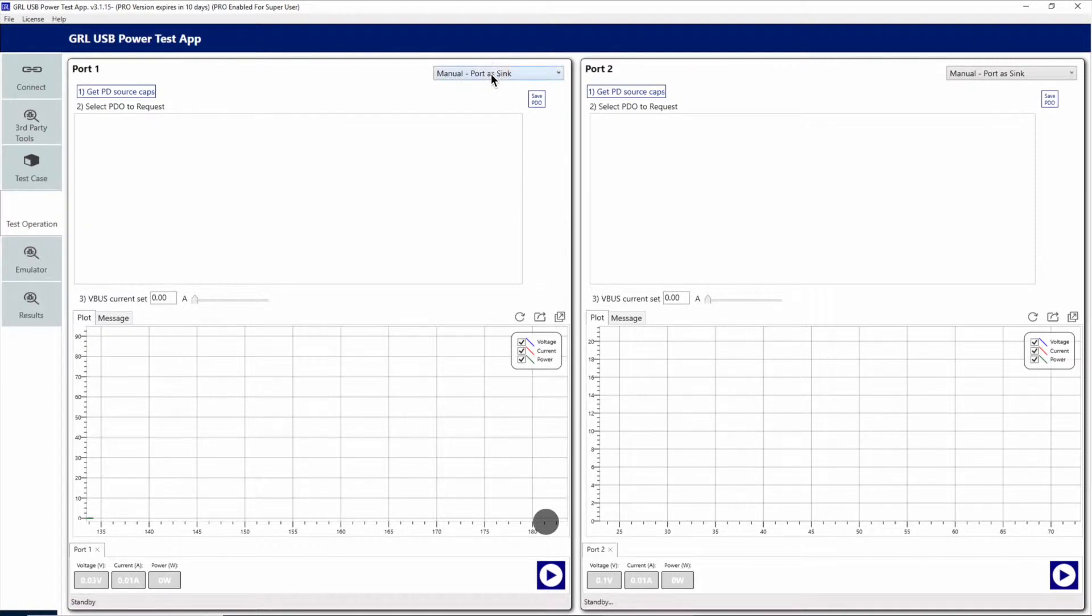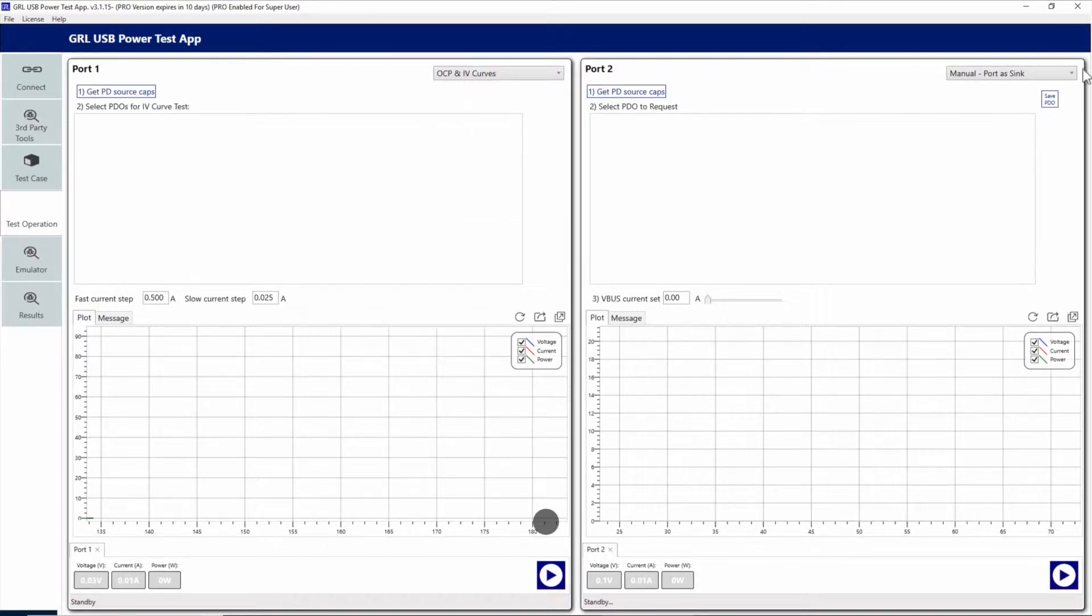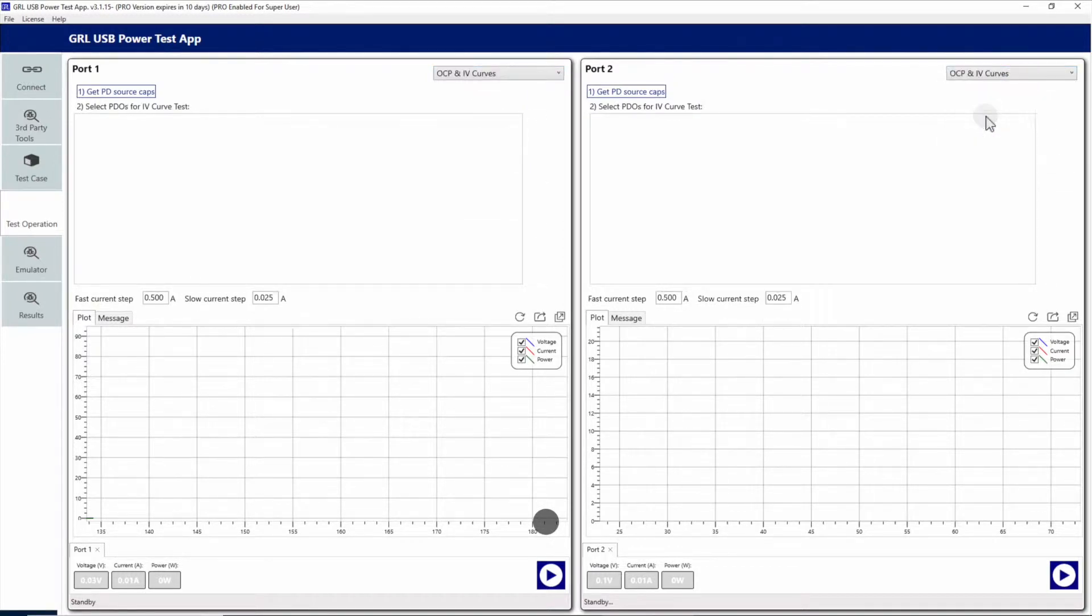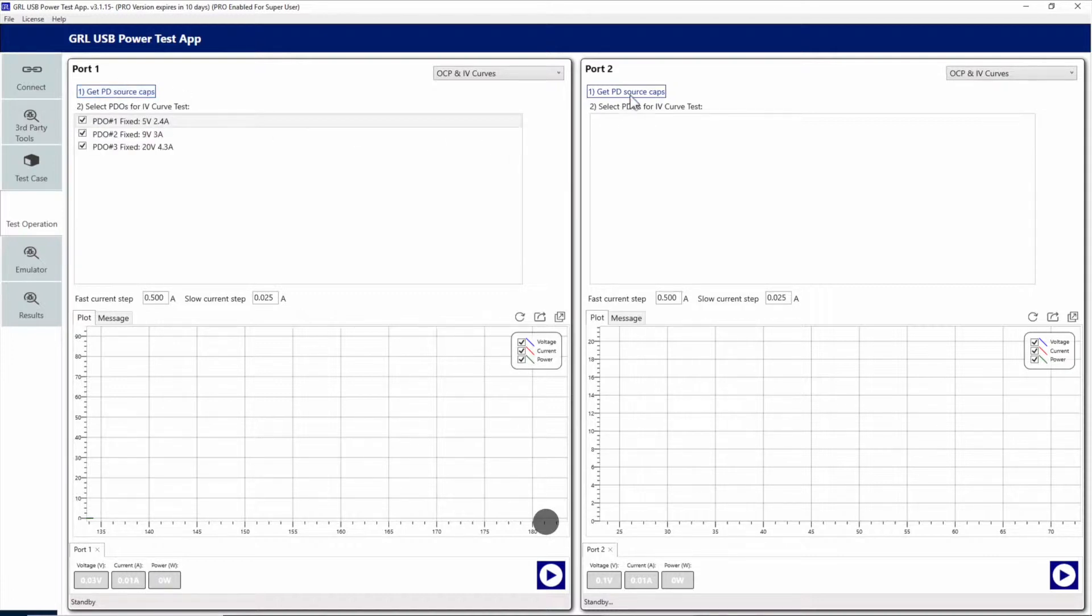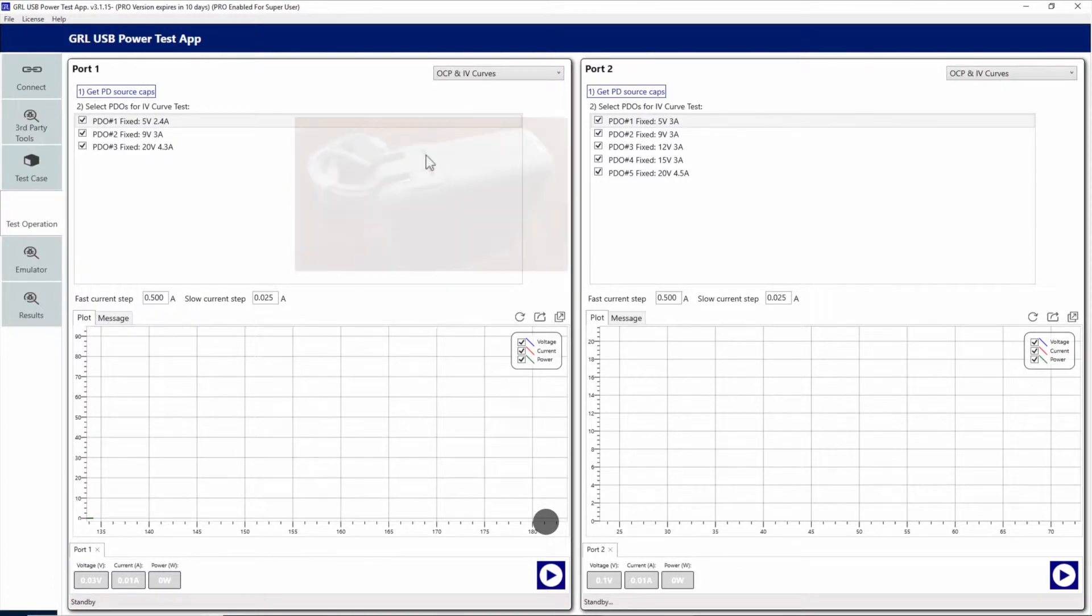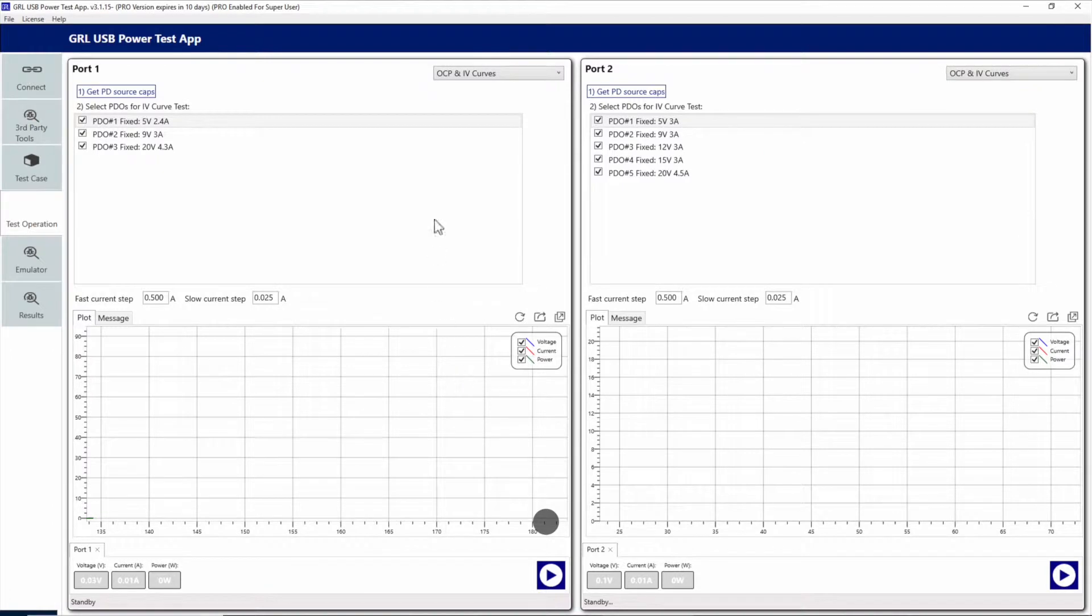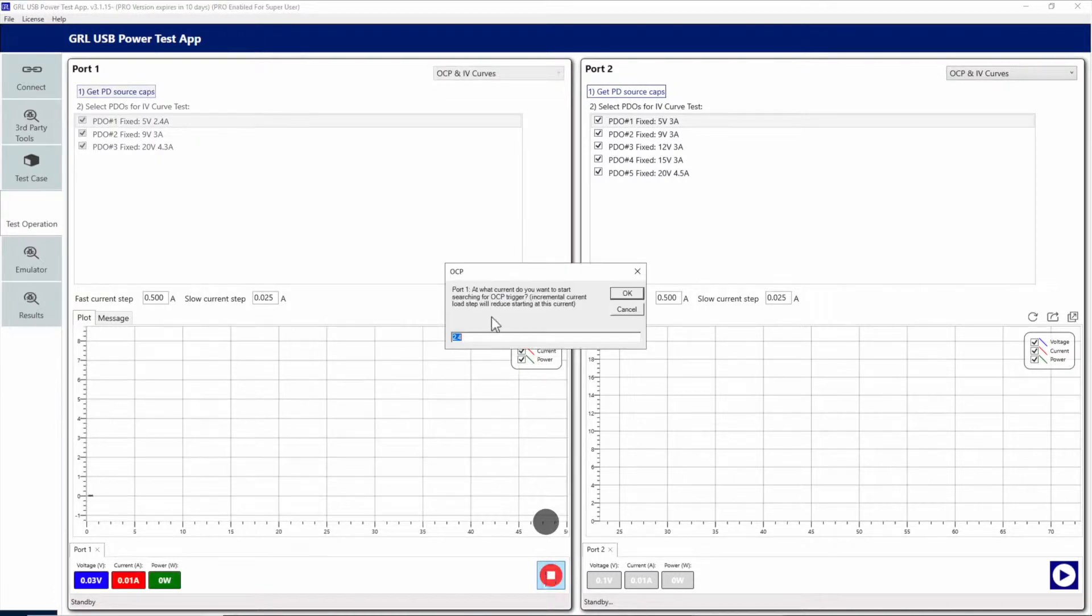Next, let's go to the OCP and IV curves automated tests for both ports. We can read the PD source caps for the Apple 87 watt charger connected to port 1 and the Insignia 90 watt charger connected to port 2. To run the full tests, we simply need to press the play button.